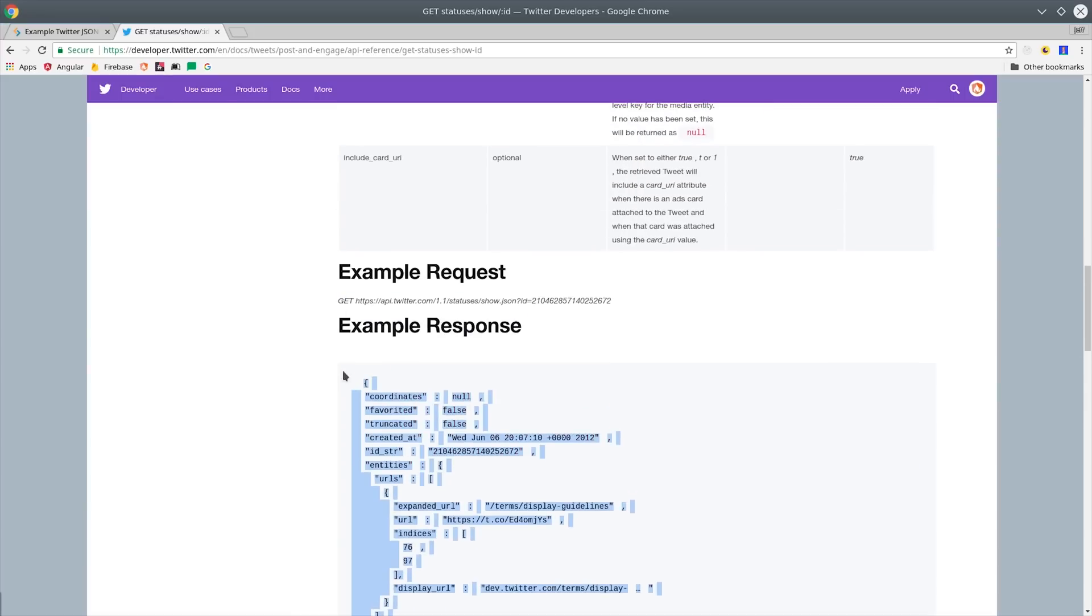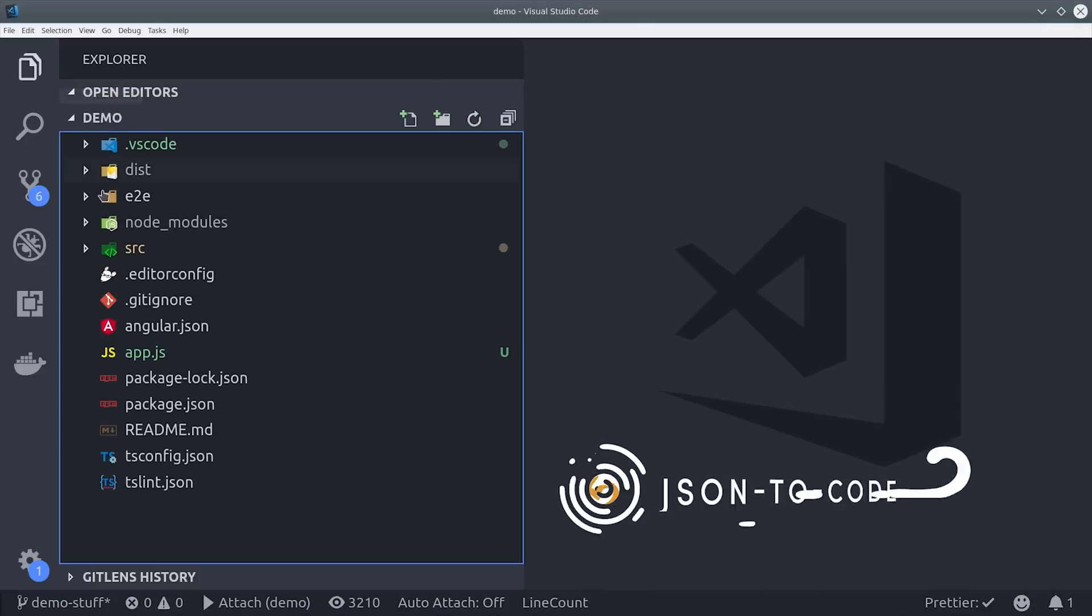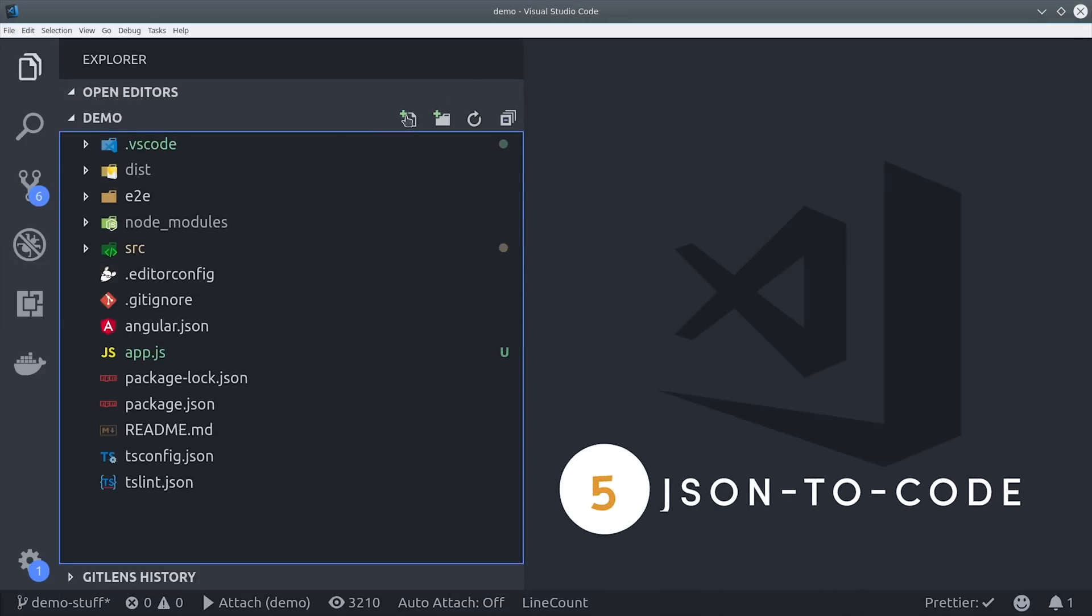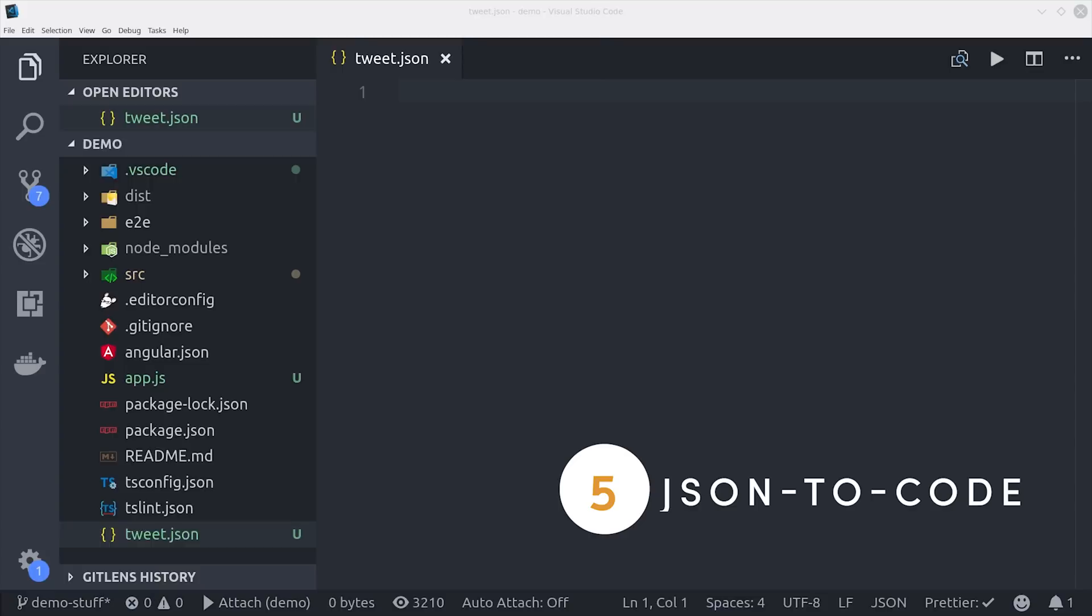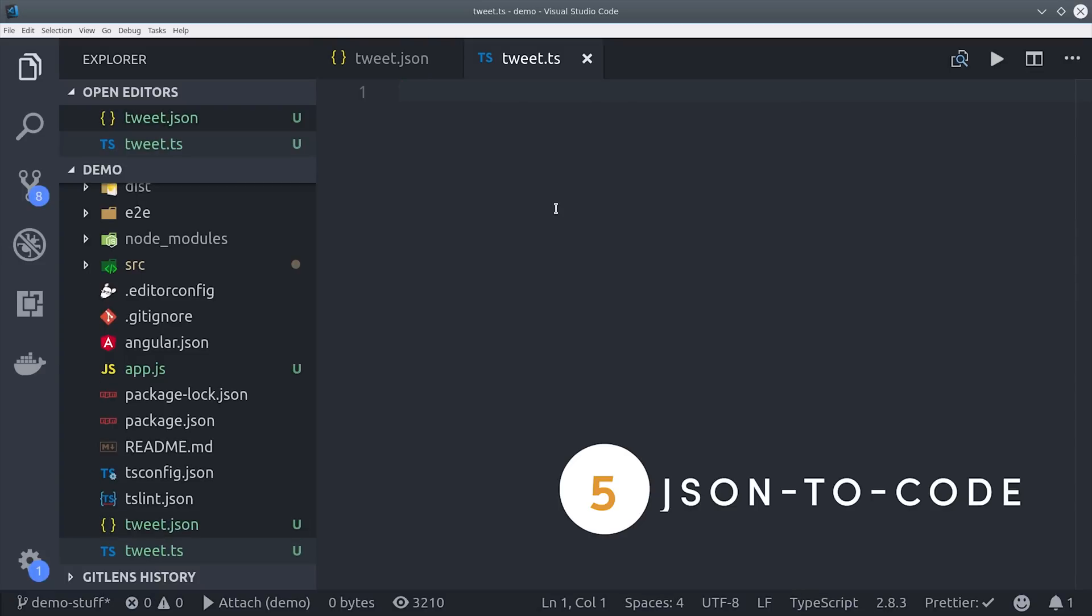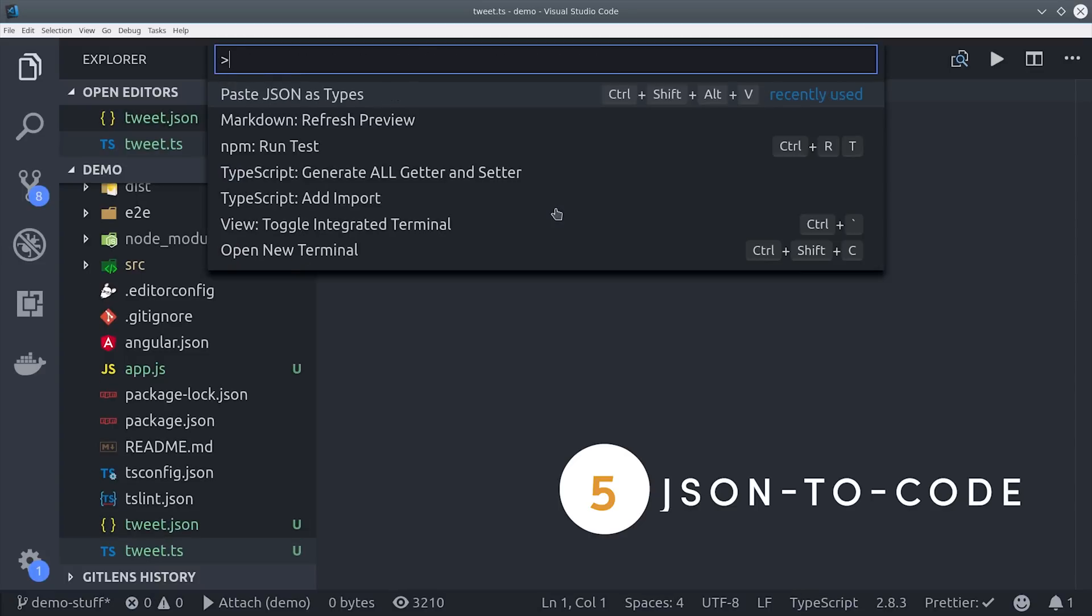I'm in the Twitter API right now and I'm just going to copy and paste this example response in JSON format. I'll go ahead and paste the JSON into a tweet.json file and then create a new file called tweet.ts.